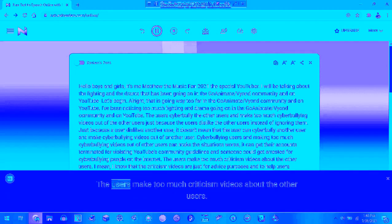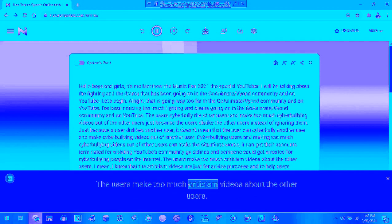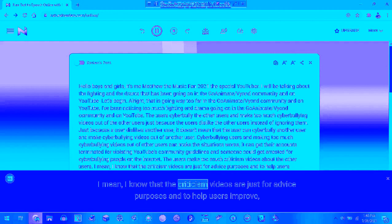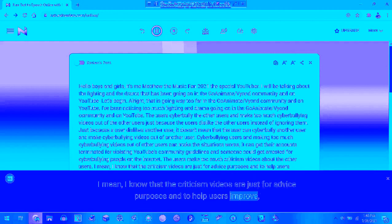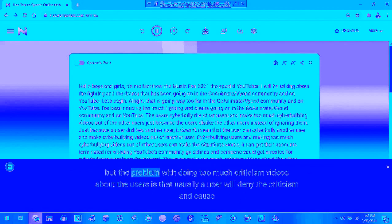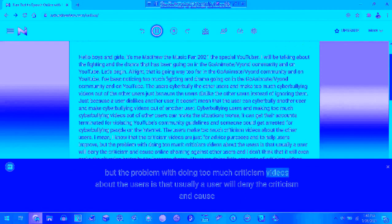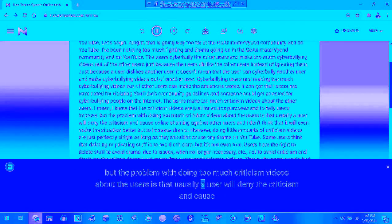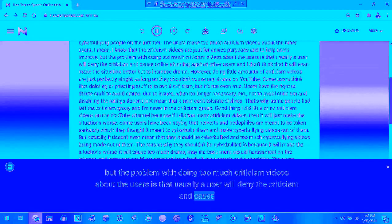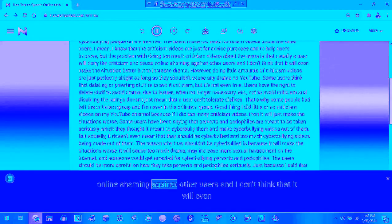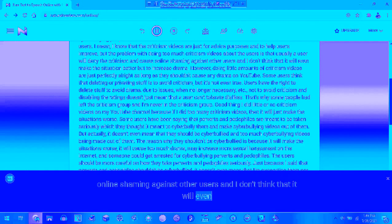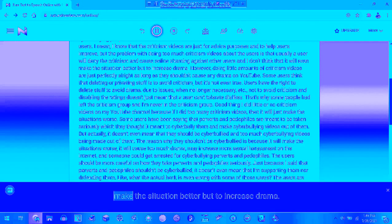Do users make too much criticism videos about the other users? I know that the criticism videos are just for advice purposes and to help users improve. But the problem of doing too much criticism videos about the users is not usually good. Users will have the criticism in constant mind, showing it against other users, but I don't think that it will help. I hope the situation gets better but not embrace drama.